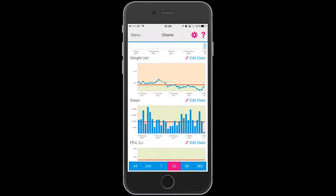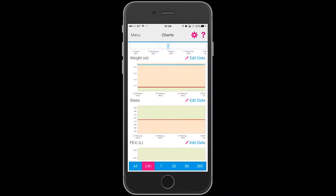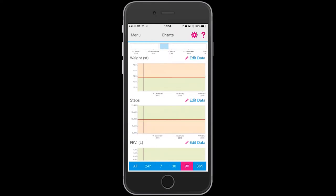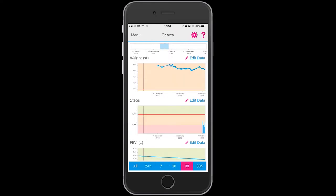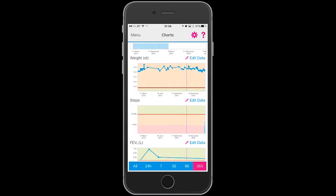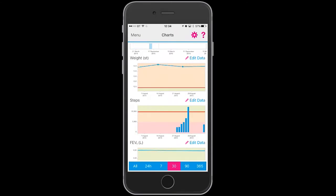Going to the charts, you will notice that down the bottom there is a blue bar which allows you to view the data in 24, 7, 30, 90, 365 days, or all of your data.